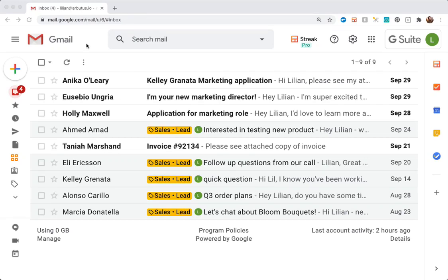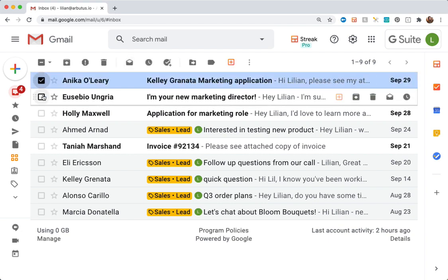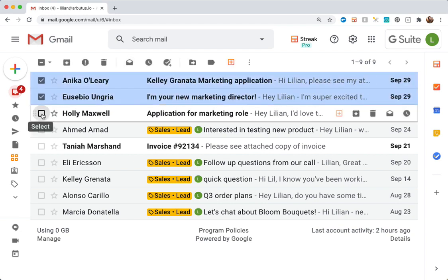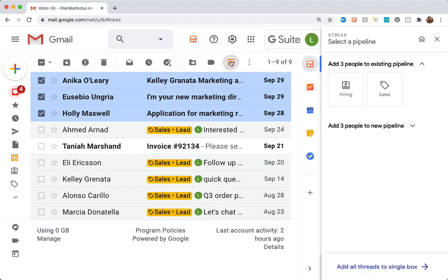Hey, this is Brita from Streak, and I'm going to show off our newest launch, which lets us create multiple boxes right from our inbox. It's super easy to get started. All we need to do is select the emails we want to add to our pipelines and hit the add to pipeline button.